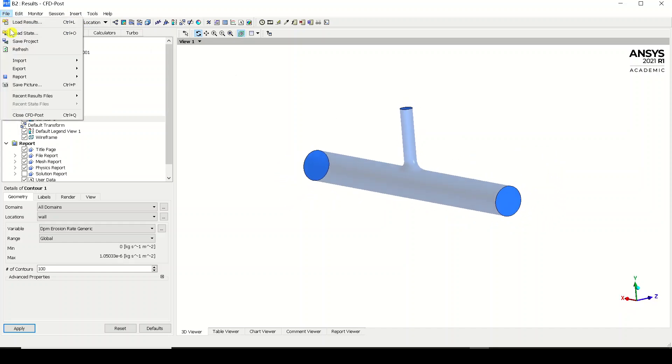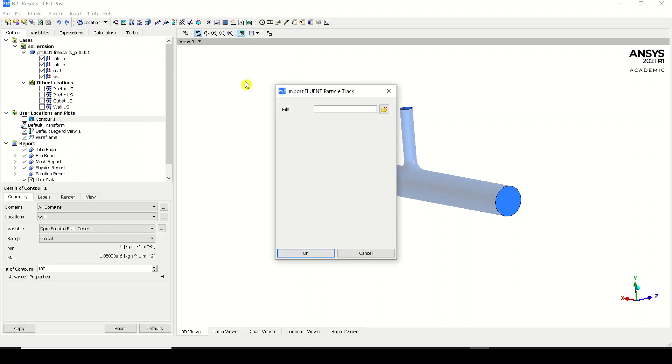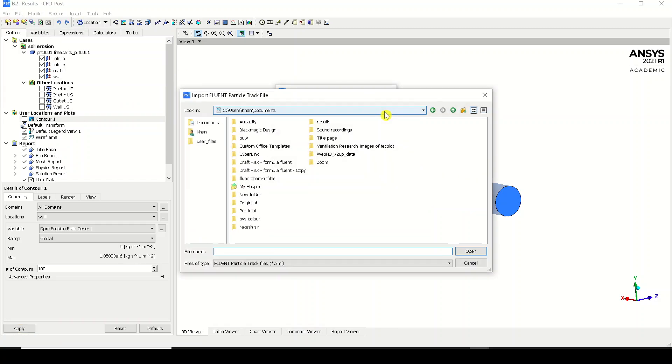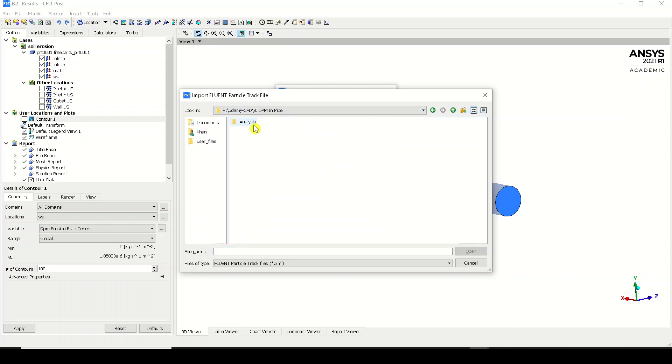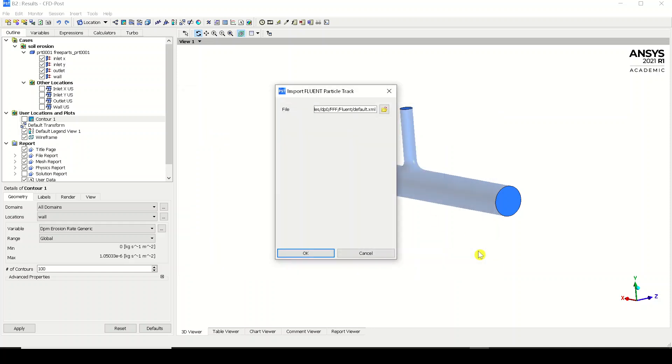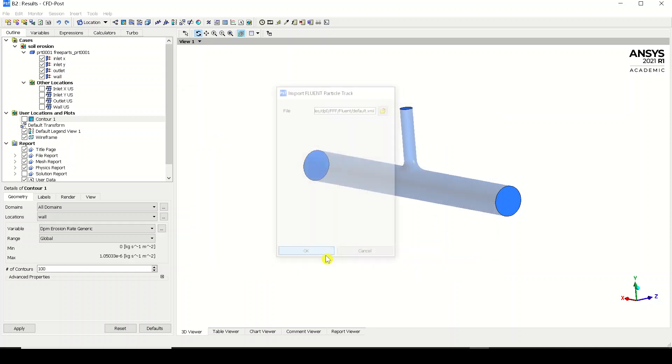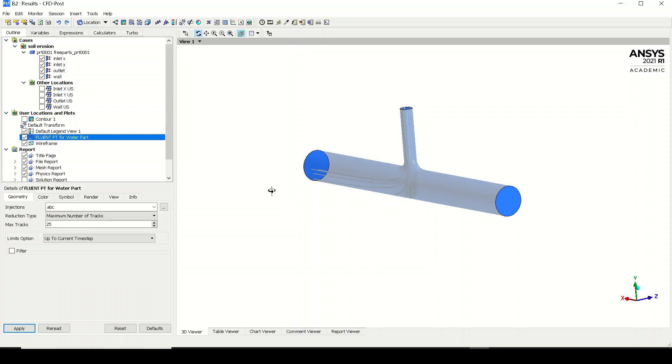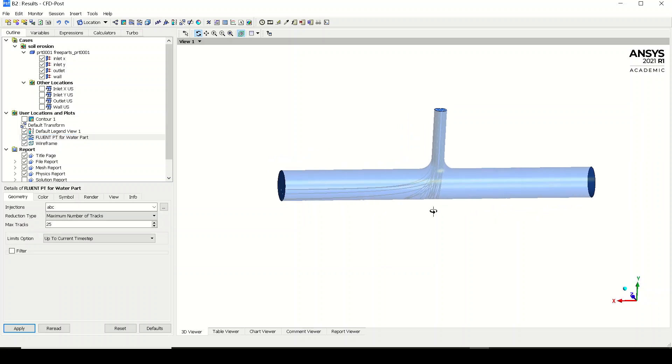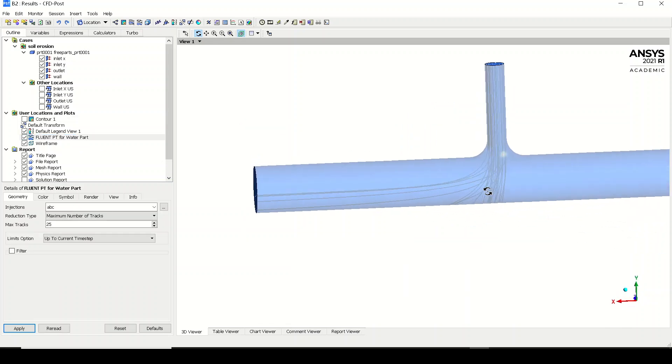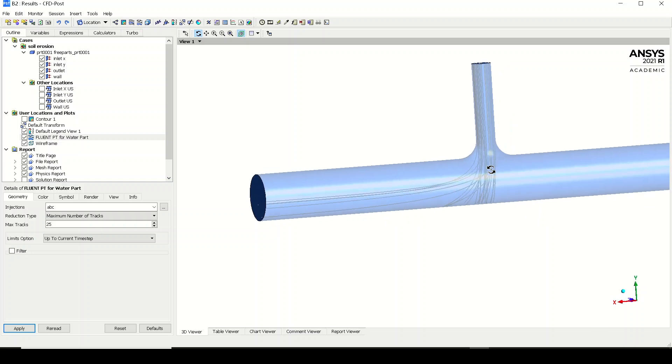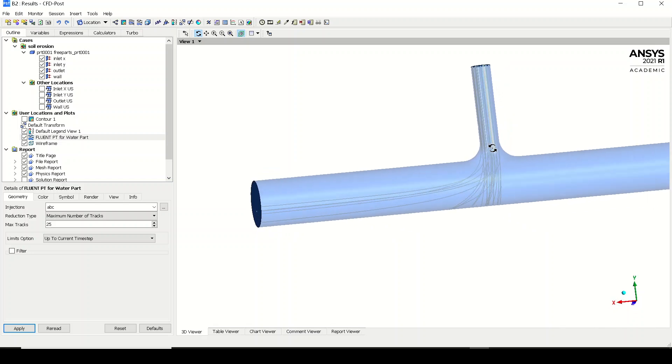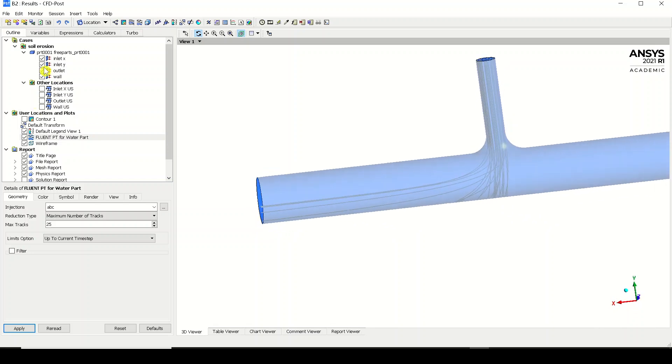For that, we just have to go to file and import Fluent particle track file. Just click on that and browse it. Now again I'll just pause the video. We are into this analysis files, DP, FF Fluent. Default, if you remember, was the name of the file. So I'll just click on open. And you can see that it is loading. You have this particle file and also you can see the tracks over here. These are the particles which are trapping at one of the walls.